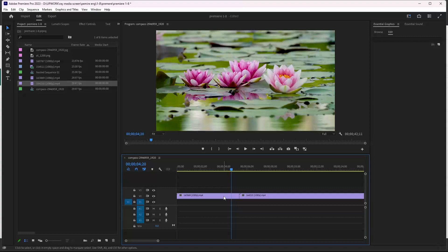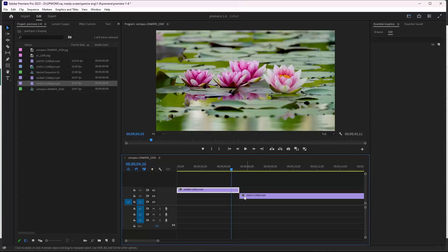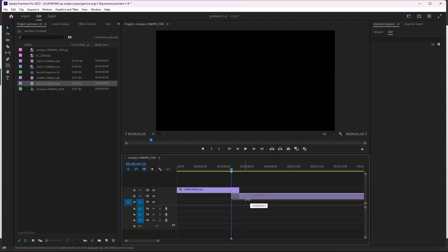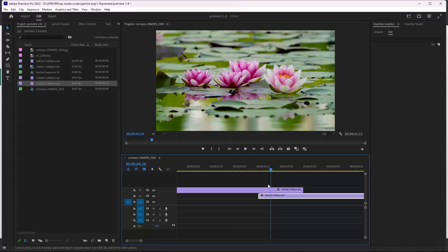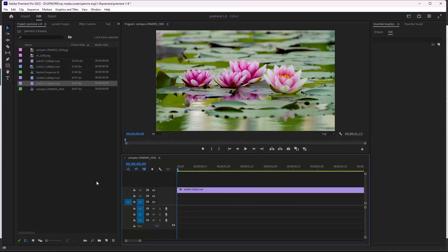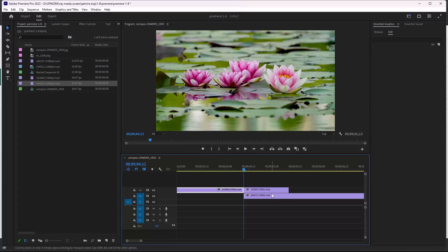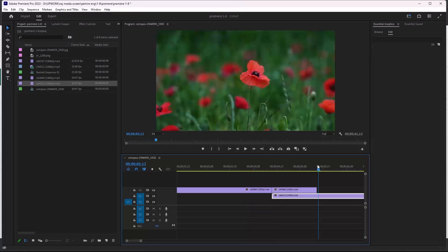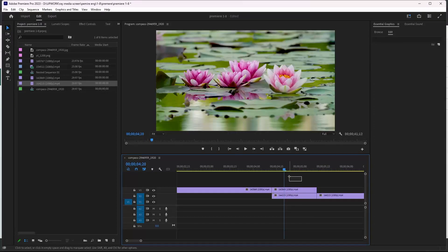this first video above and after that drag the second video under the first video. So I have two videos here. Now I can cut this first video and also cut the second video here. Now I